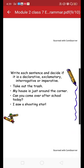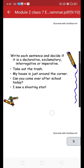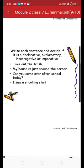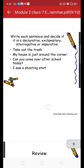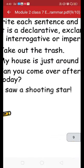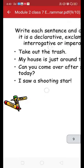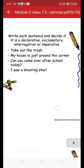So here we have learned about declarative, exclamatory, interrogative, and imperative sentences. Now there is an exercise for your practice: write each sentence and decide its type. For example, 'Take out the trash' — it starts with V1 'take,' so it is an imperative sentence. 'My house is just around the corner' — this is a declarative sentence.